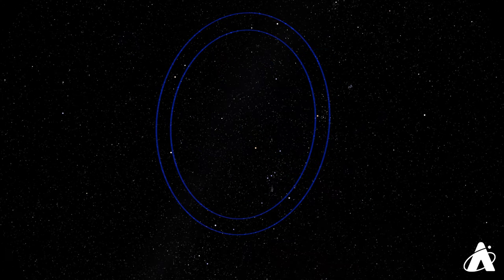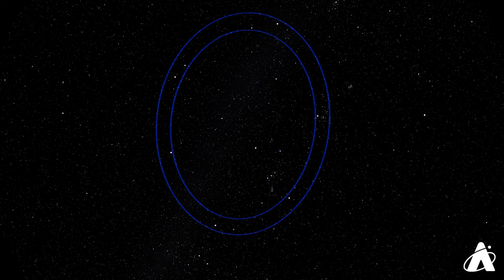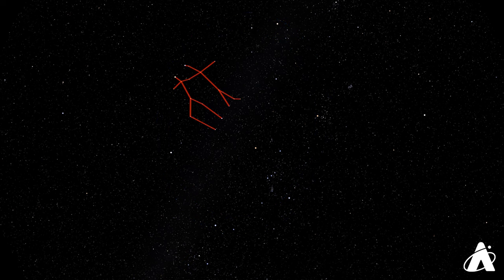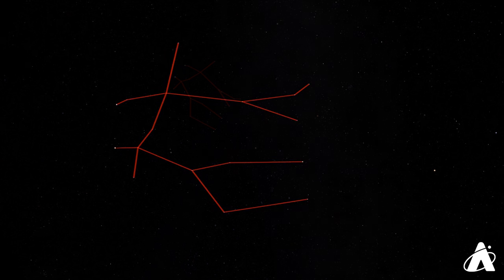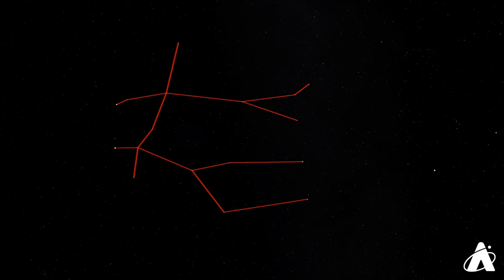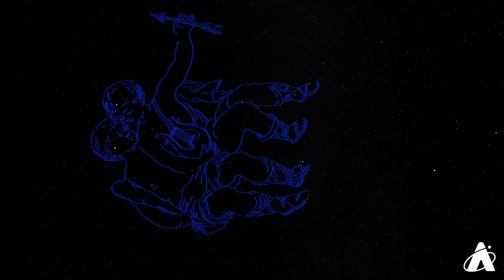Continuing along the circle, we come to a well-known zodiac constellation, the Gemini twins, marked by two twin stars, Pollux and Castor. The rest of the constellation resembles two stick figures side by side in the sky.